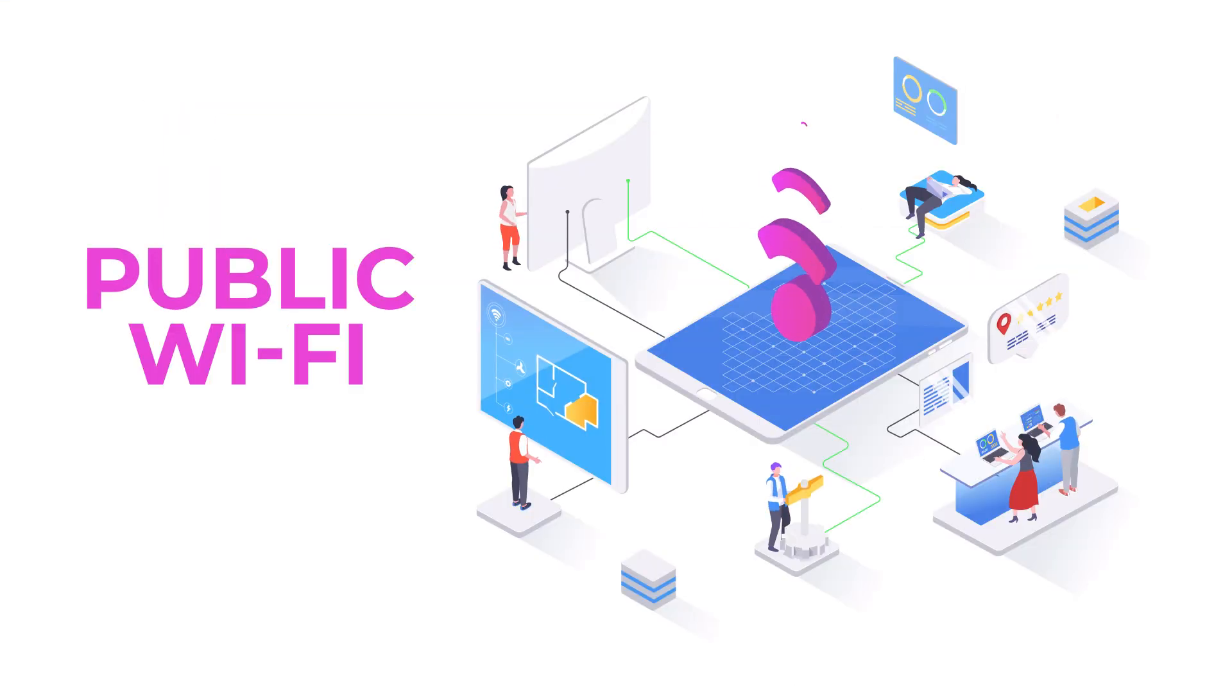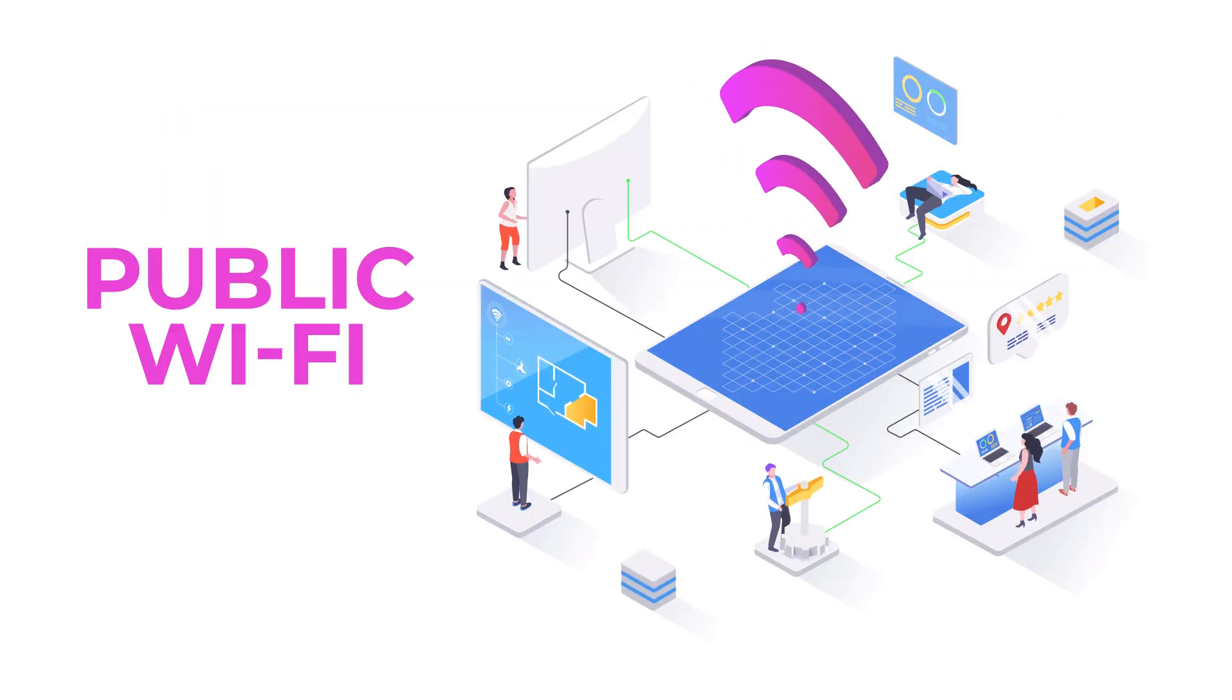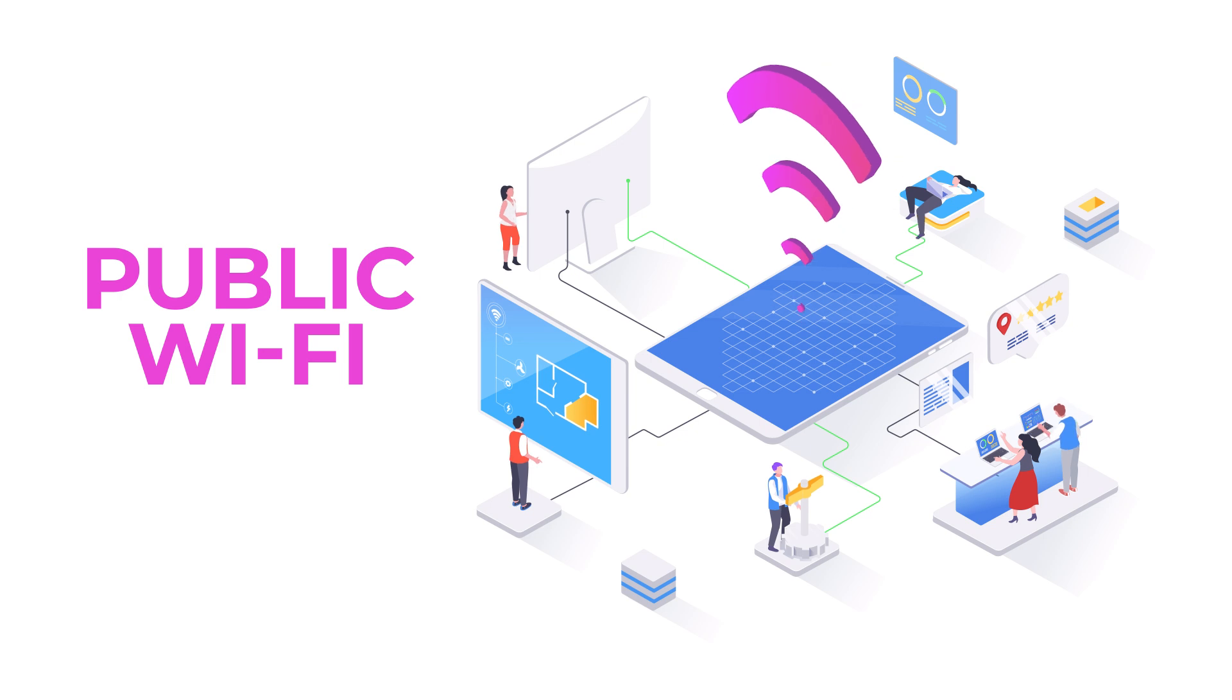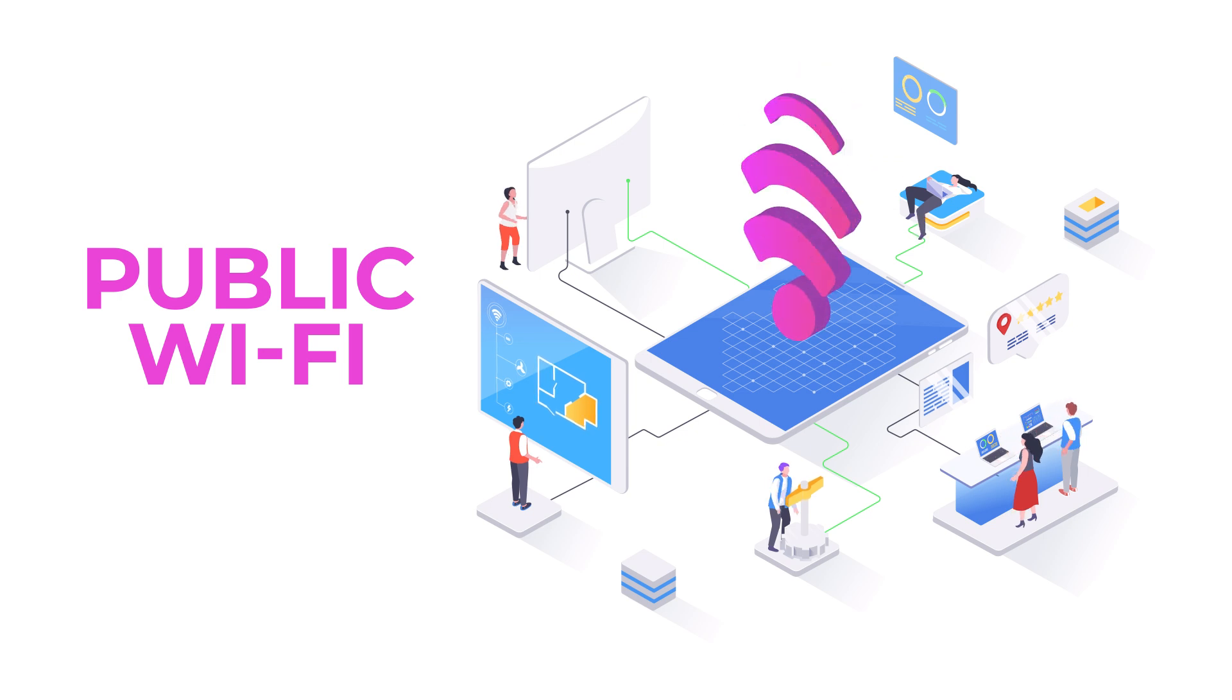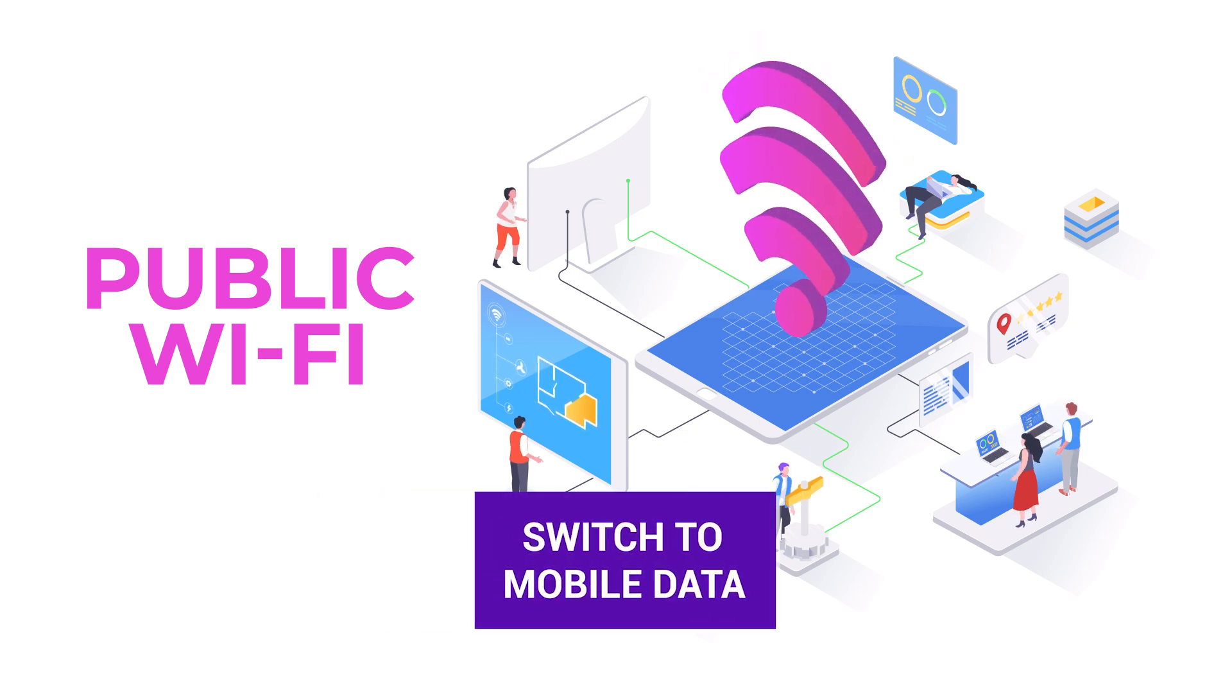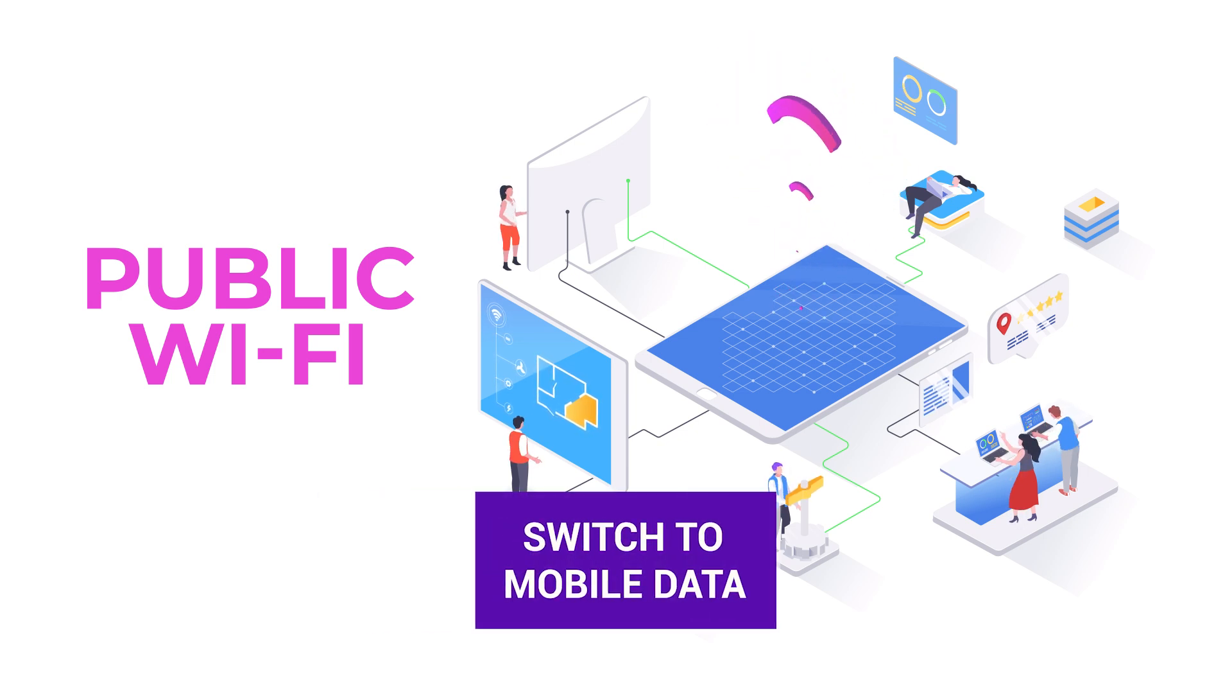If you're on a work, school, or public Wi-Fi network, the issue could be network restrictions, in which case switching to mobile data could be a quick fix.